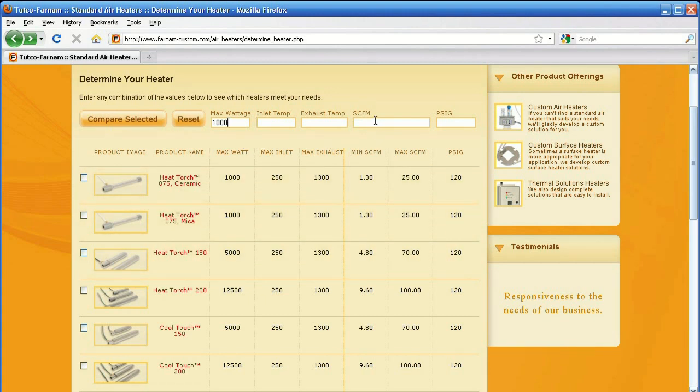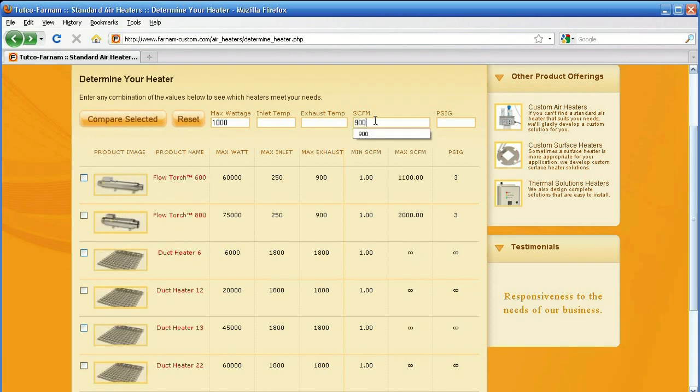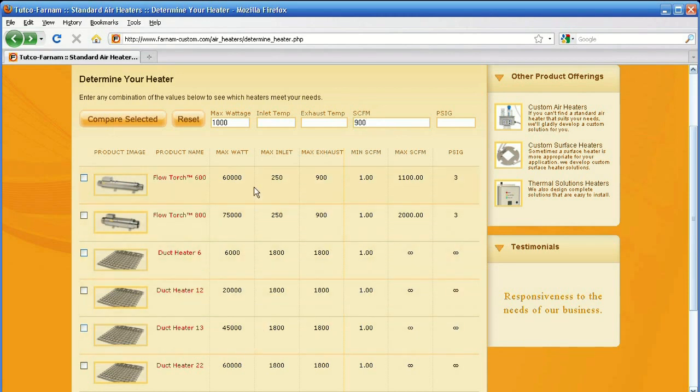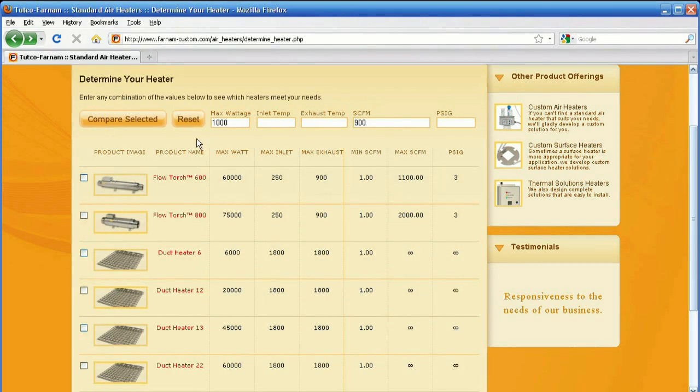You can fill in as many of these fields as you want and the list will be filtered appropriately. You can add CFM, your inlet temperature, your PSI, whatever you know.